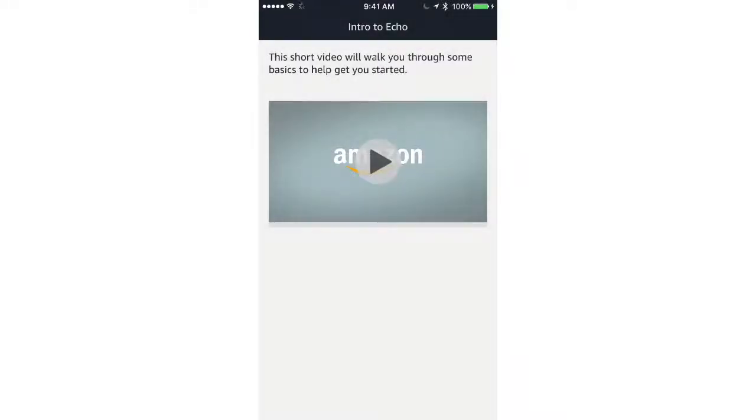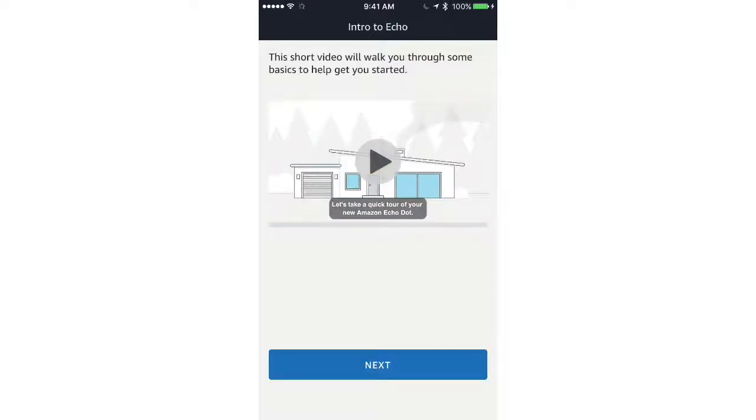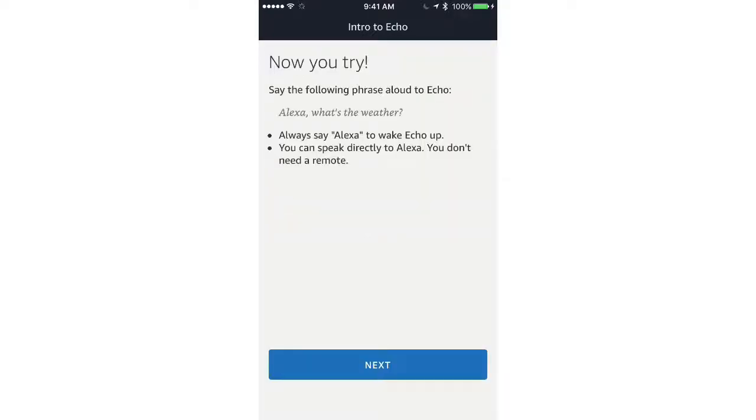Next, you'll need to watch the video to allow the Dot to finish preparing itself. Once the video is finished, press Next, and then you can try out some of the given prompts.